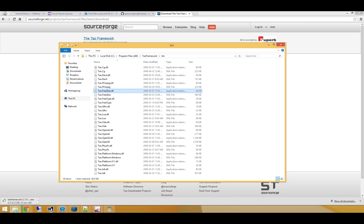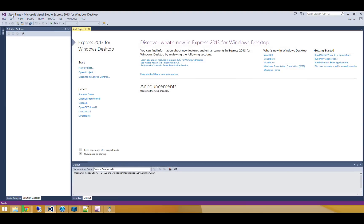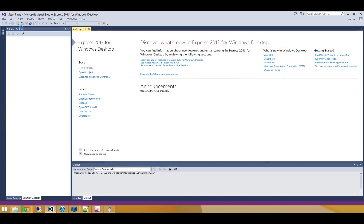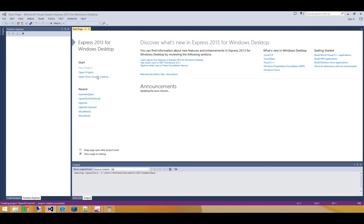Alright, so my first thing I'm going to do is I'm going to open up Visual Studio and I'm going to create a new project. And I'll call this OpenGL Tutorial 1. And I'll make it a console application for now.